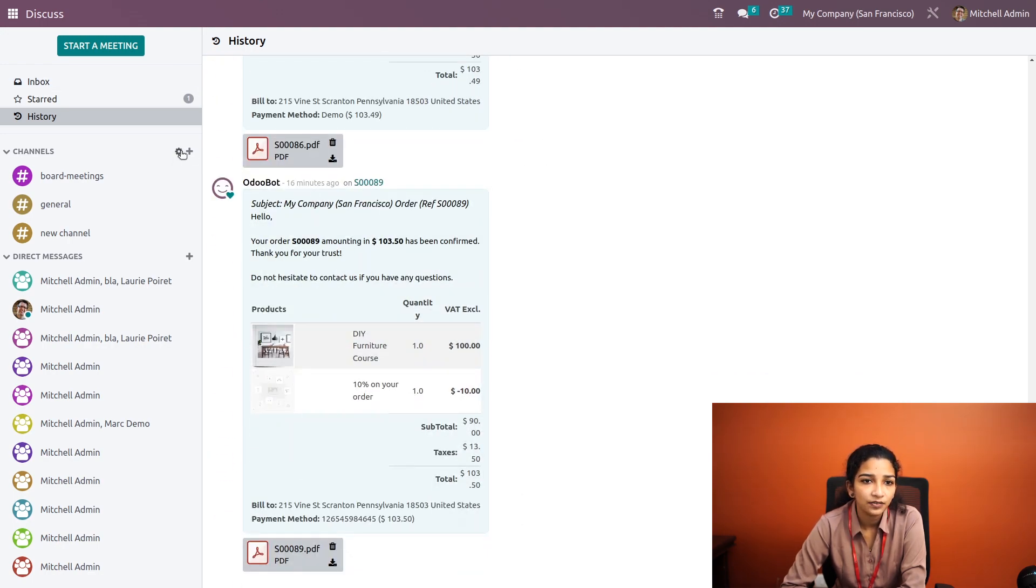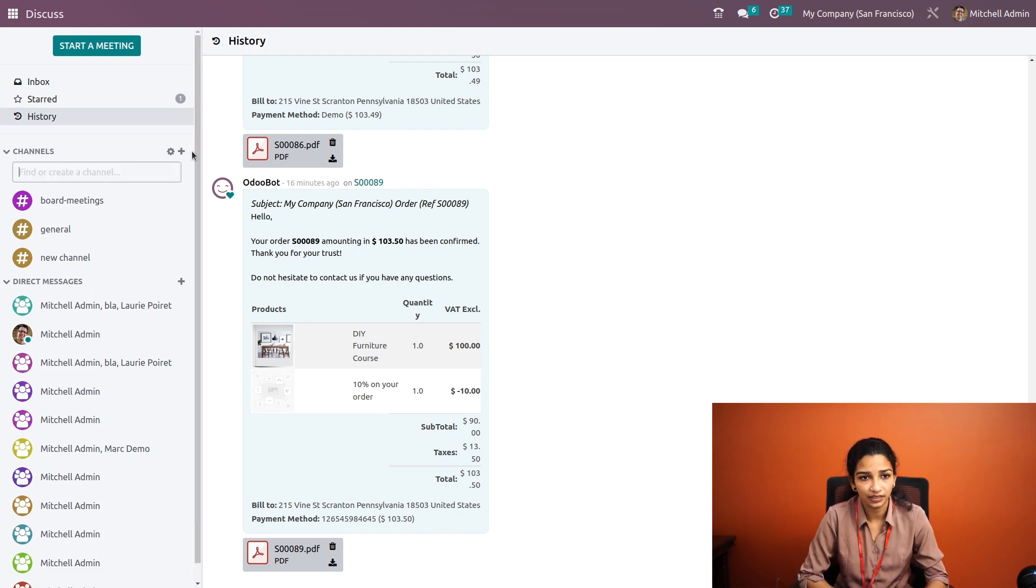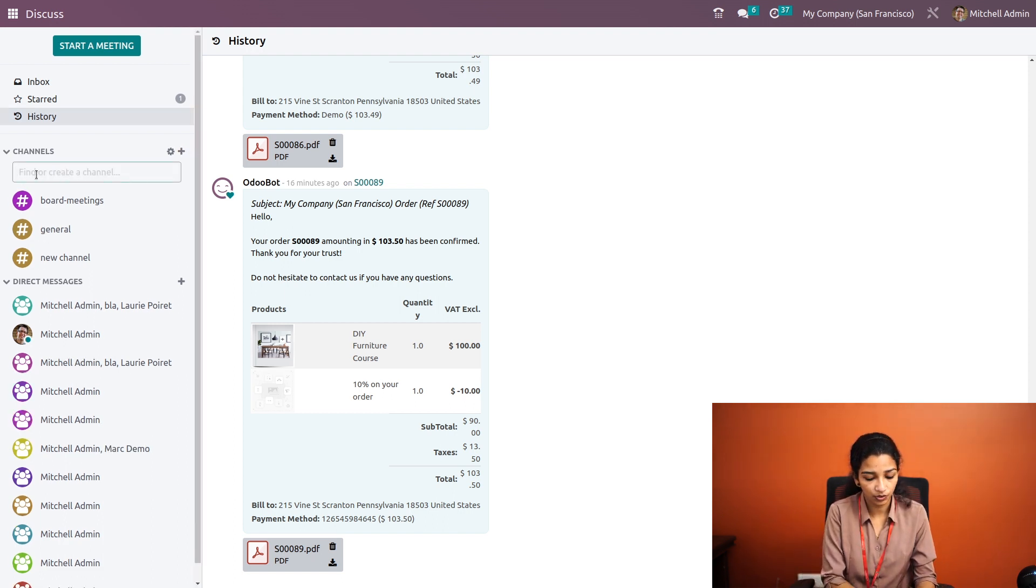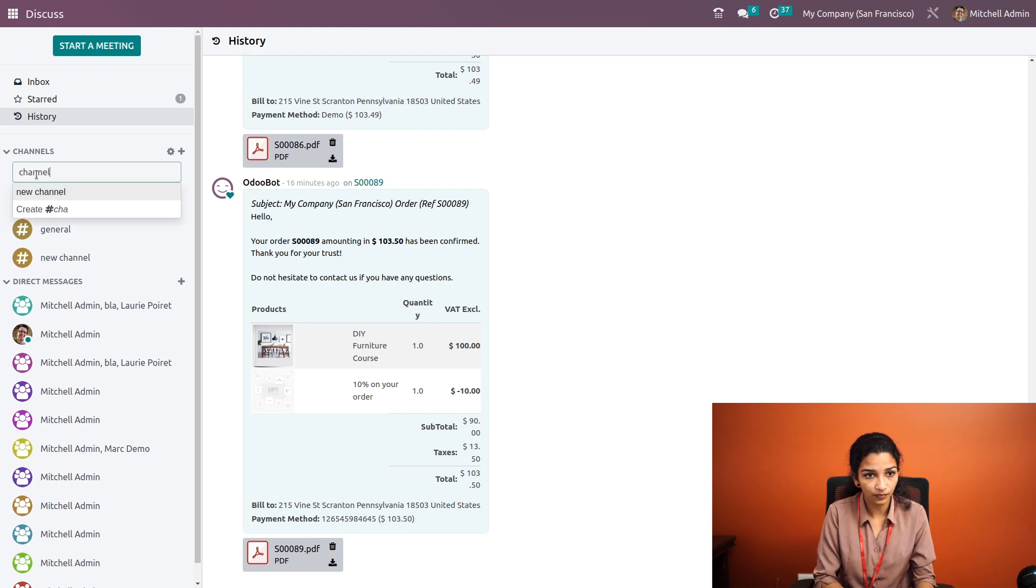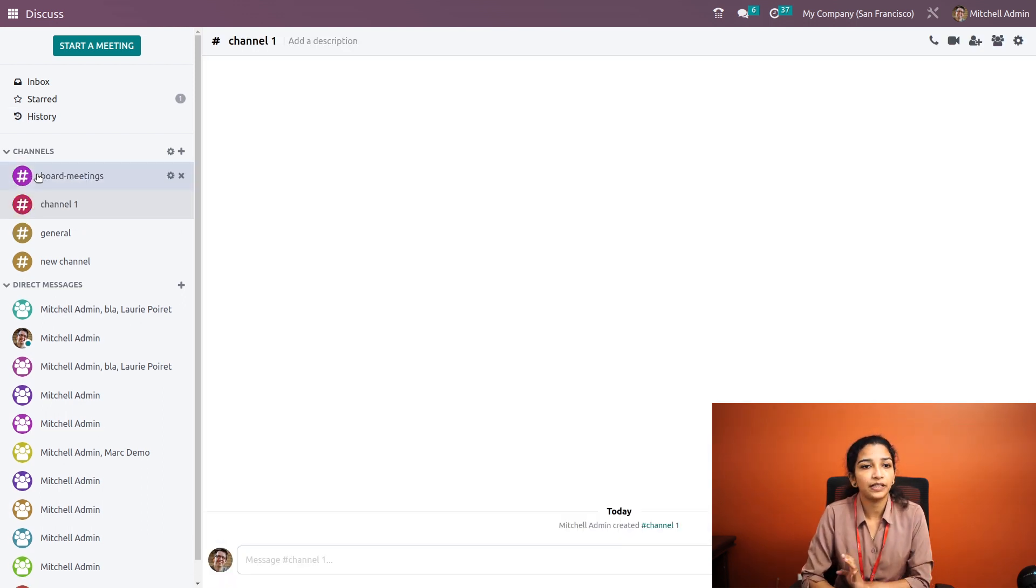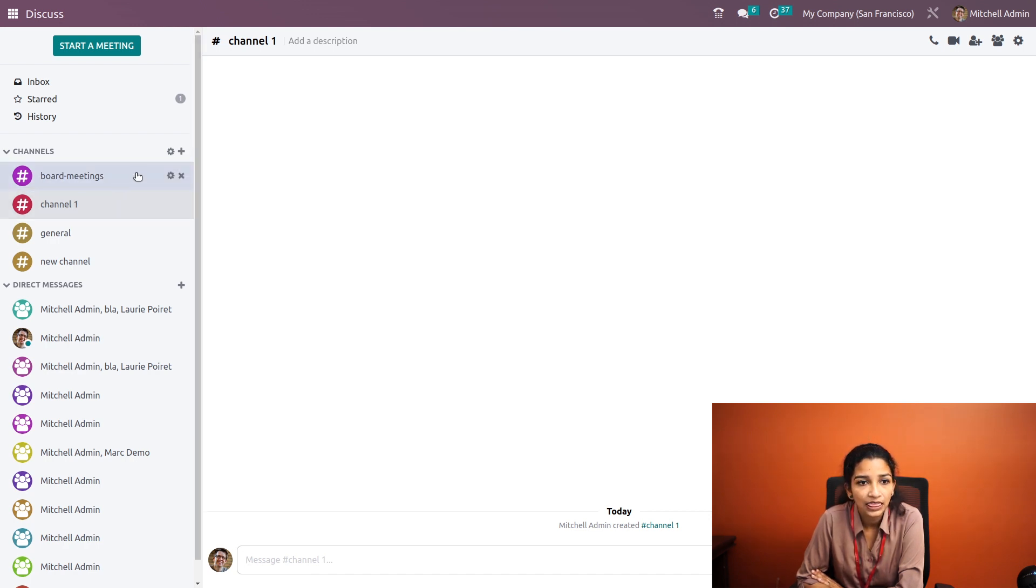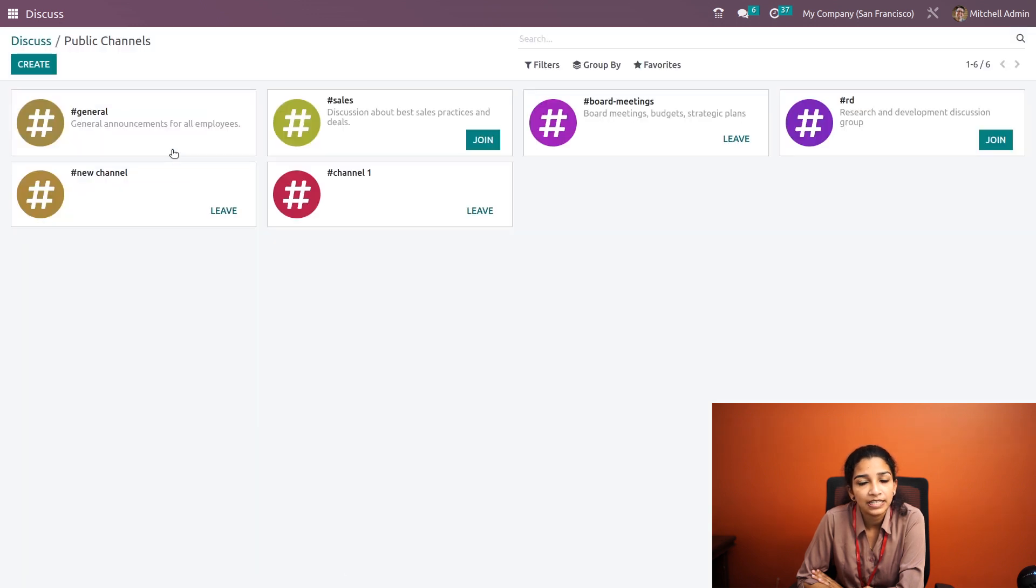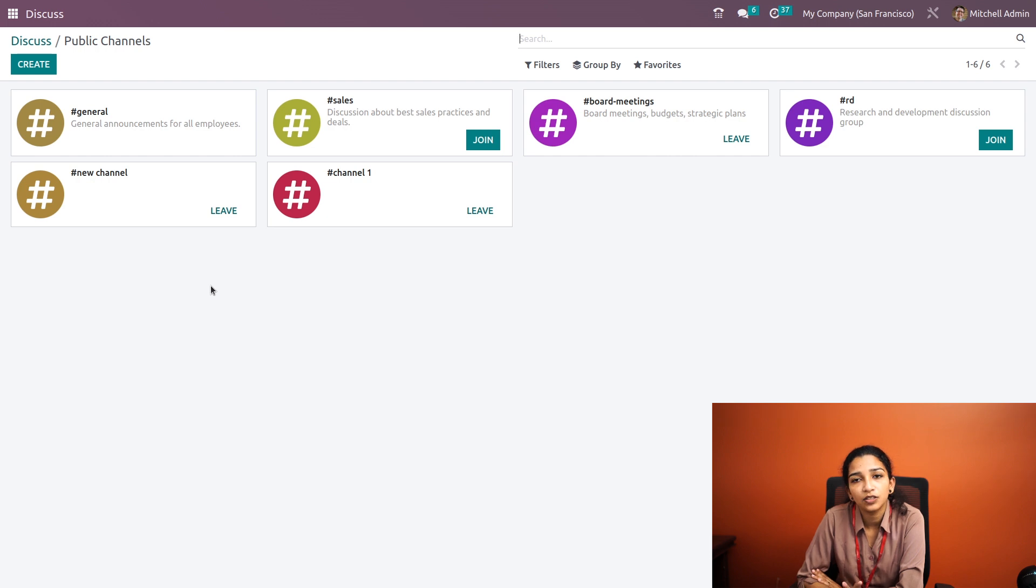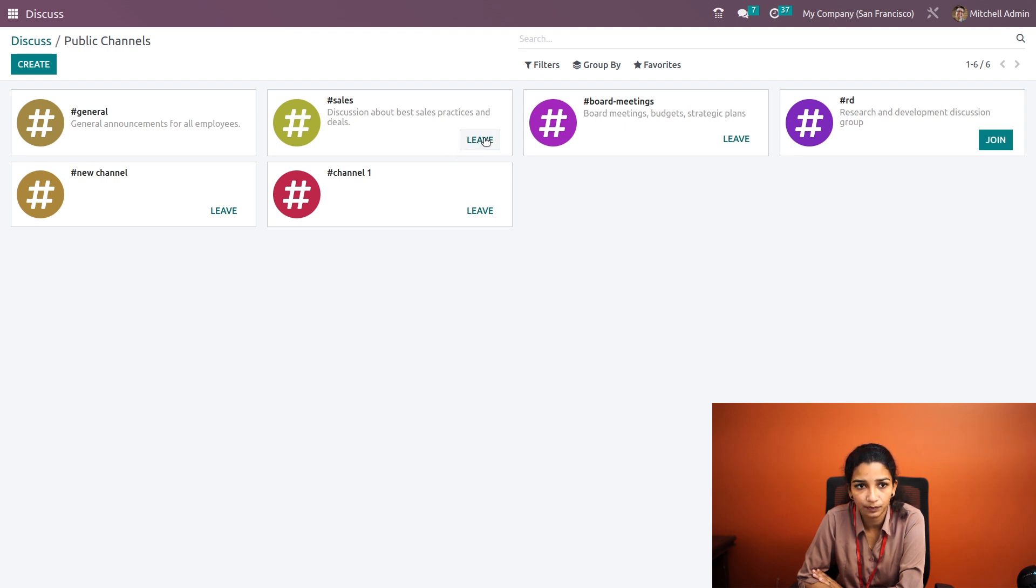Under Channels, we can add a new channel by clicking the plus icon. Let me create a new channel - Channel One. By clicking the plus button and adding the name, we can add a new channel. Under settings we can see all the channels that have been created. We can join a new channel by clicking on join, or leave from a channel by clicking on the leave button. We can also create channels from here.